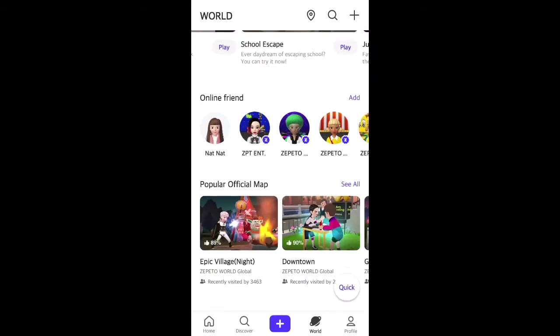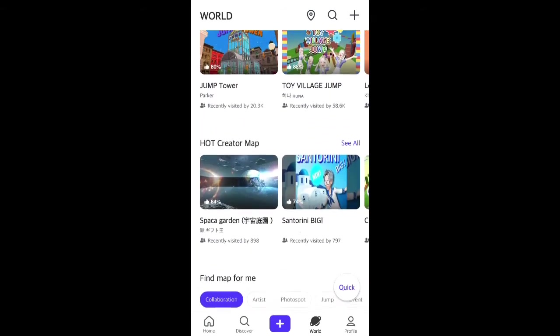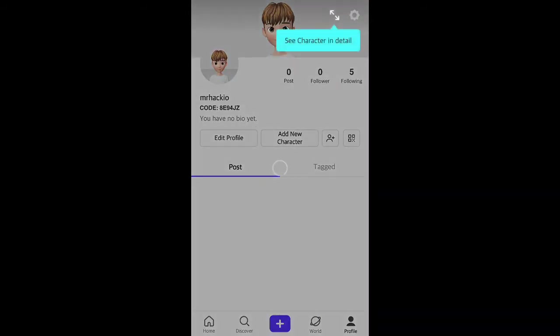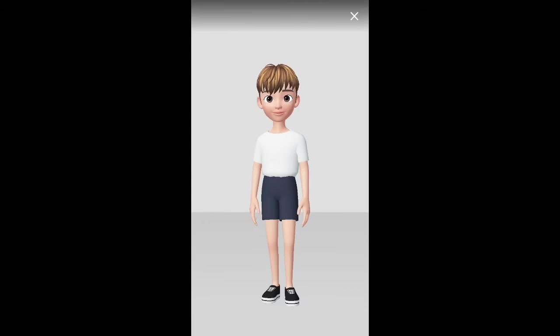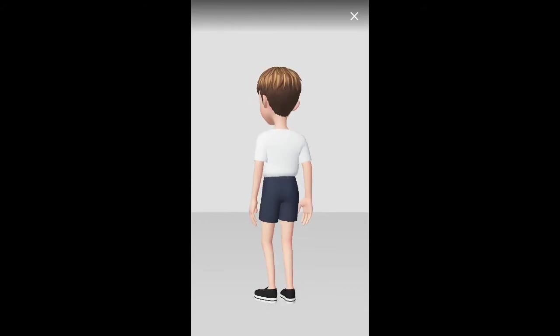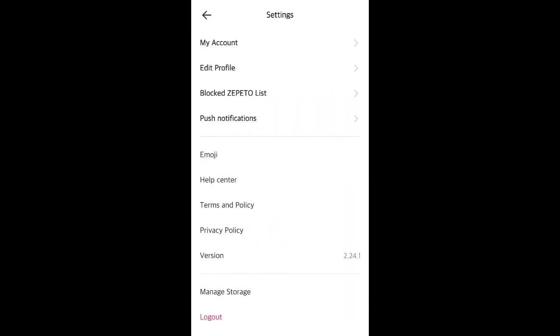You can hang out with your 3D avatar and with other friends. Then you have your profile where you can see a character, edit your character, and go to your account.